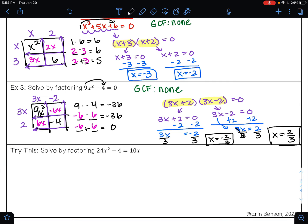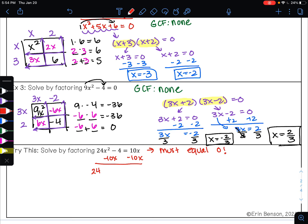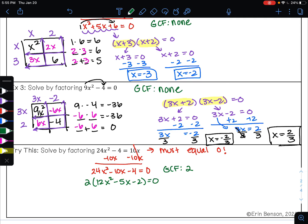Go ahead and pause the video and try this problem. The first thing I need to do on this problem is make it equal zero, so I'm going to subtract the 10x — it's positive — and bring it over. When I rewrite this I want it in standard form, highest exponent to lowest exponent. 10 minus 10 is zero. Now that one side equals zero, I need to find my GCF. The greatest common factor here is 2, so let's factor out that GCF of 2. I'll have 12x squared minus 5x minus 2 equals zero.